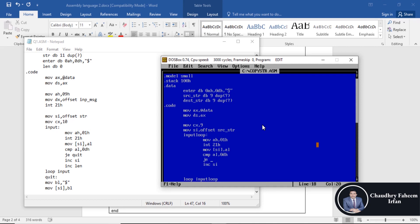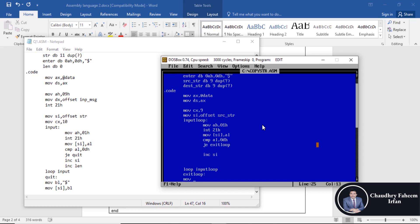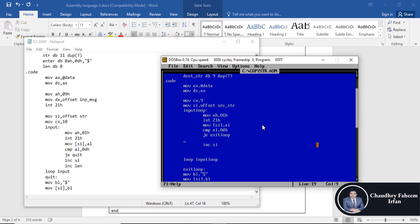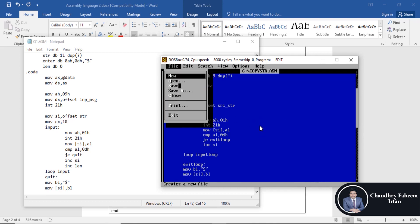Compare the AL register with 0Dh to check if Enter was pressed. If Enter is detected, exit the loop by jumping to 'exit_loop'. Otherwise, move BL with the dollar sign terminator, and store AL at SI. At exit_loop, increment the SI register.